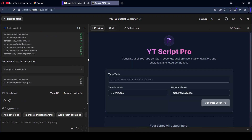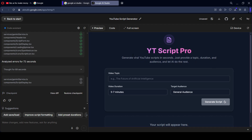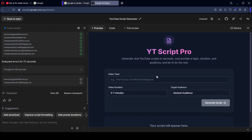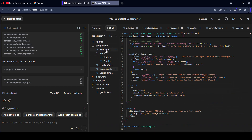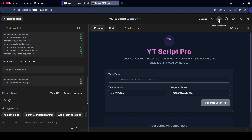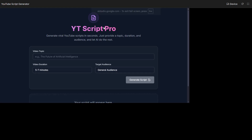You can see it has put the name as 'YouTube Script Pro' — generate a viral YouTube script in seconds. Just provide a topic, duration, and audience and let AI do the rest. Automatically it is doing every work. From here, that is all your code. If you want to download it, you can download it. If you want to download these things to your local host, you can also download this. That will be your preview function. And also, if you want to get a full screen view, that will be your full screen.